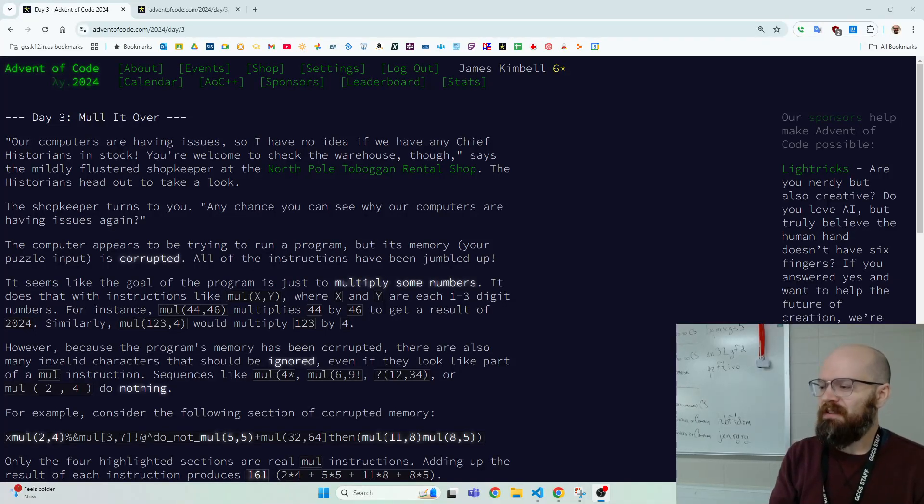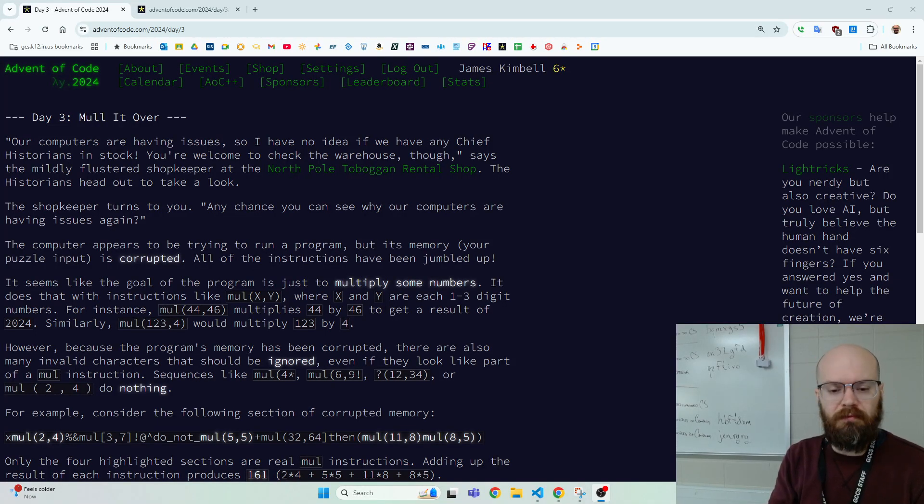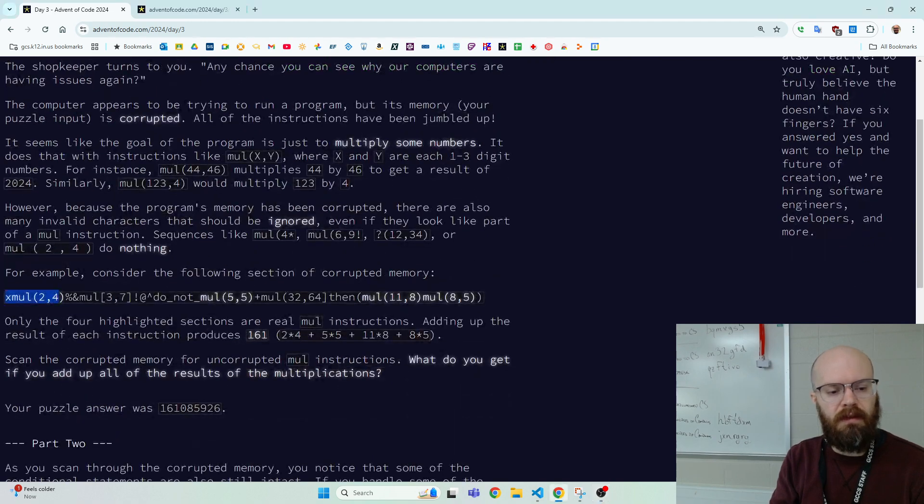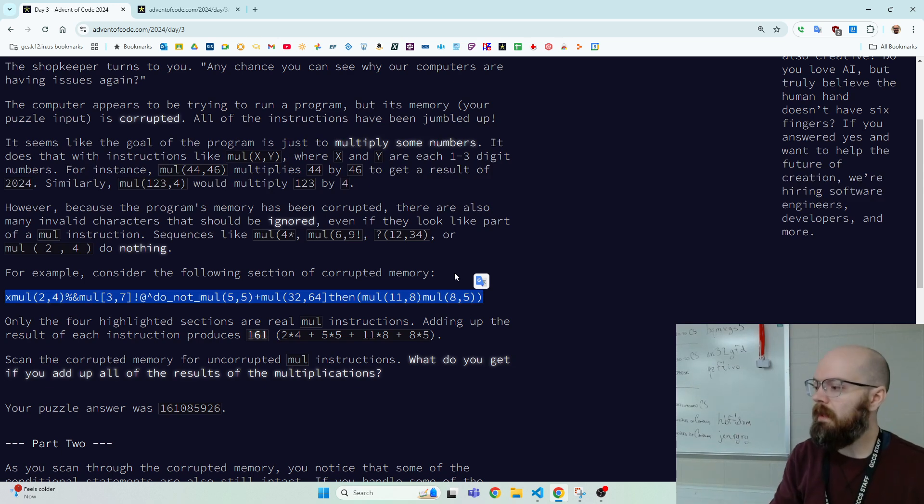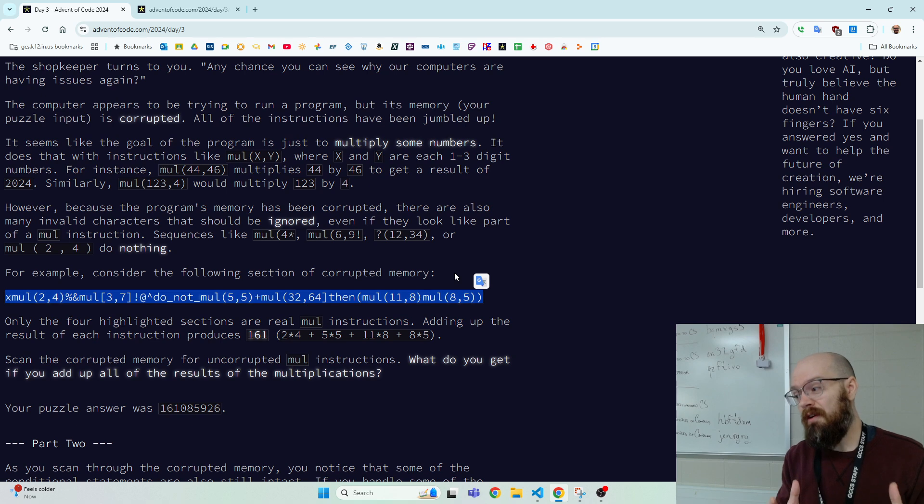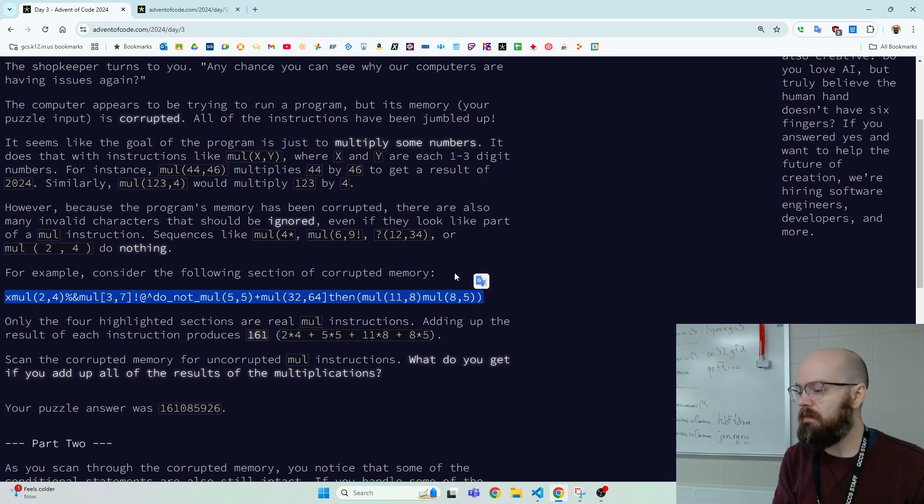What's up guys? Let's take a look at day three of Advent of Code called Mull It Over. We've got this program, this list of instructions, all thrown together. No space, no line break, or maybe if there are spaces or line breaks, they're just a red herring. It's all corrupted.